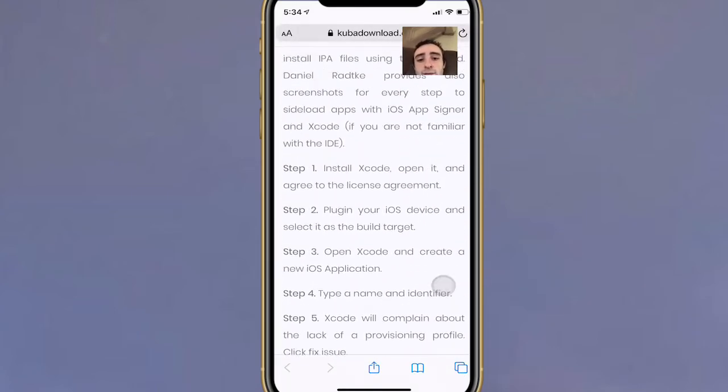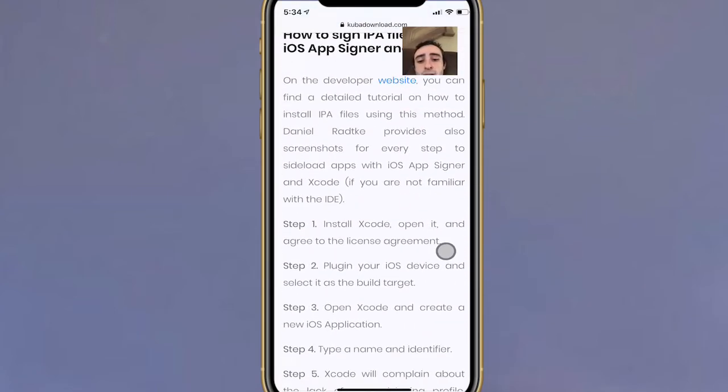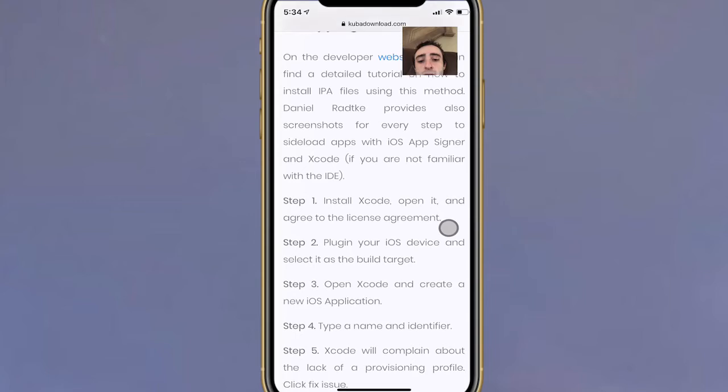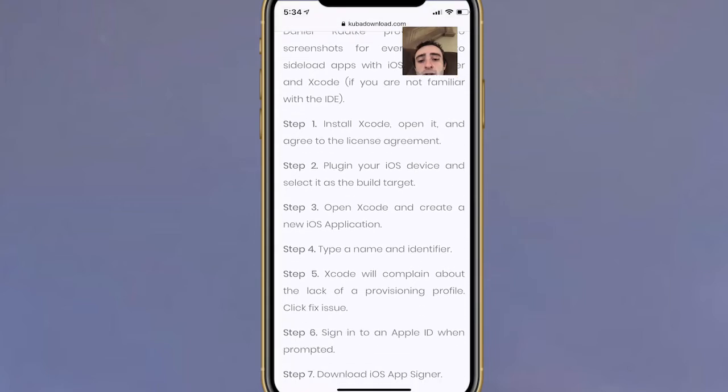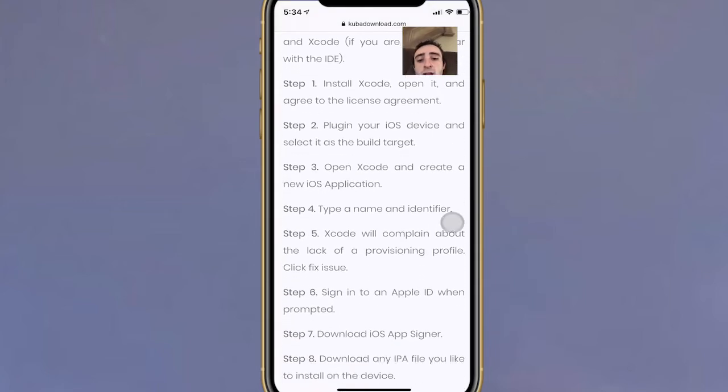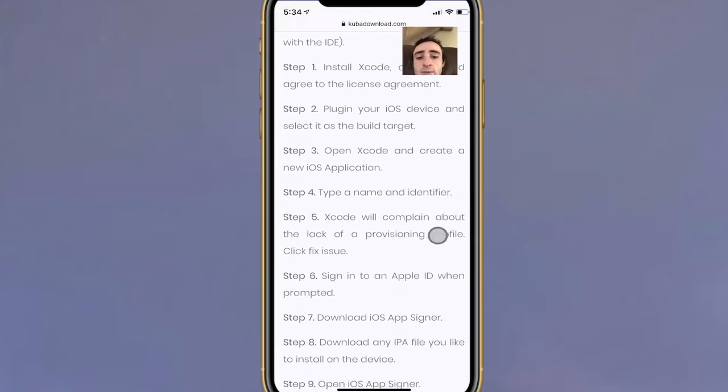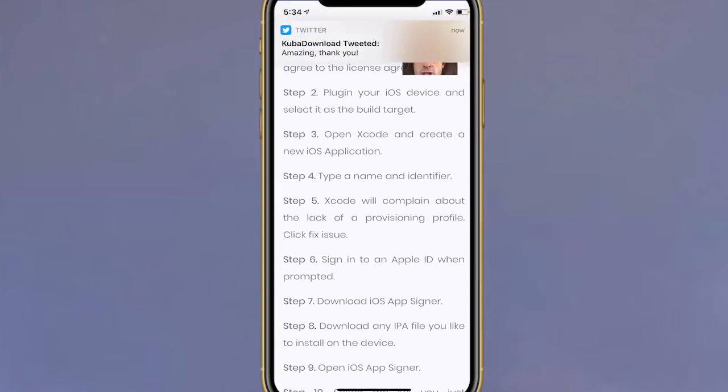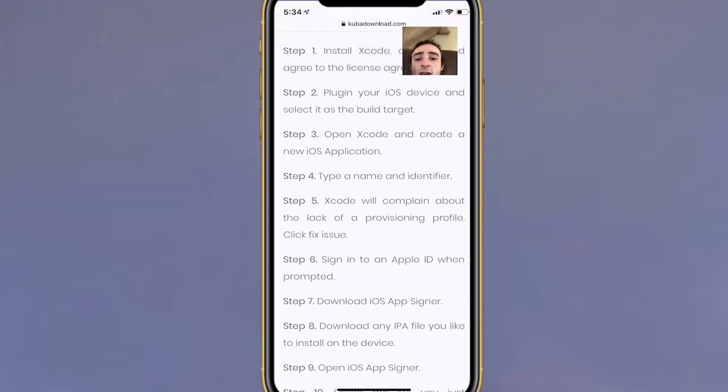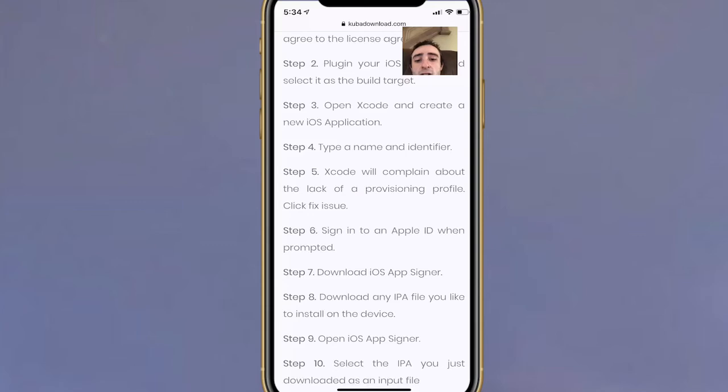Really quickly, you want to install Xcode, open it up, and agree to the license agreement. Plug in your iOS device and select it as a build target. Basically, connect your device and select it. Then you want to open Xcode and create an iOS application.